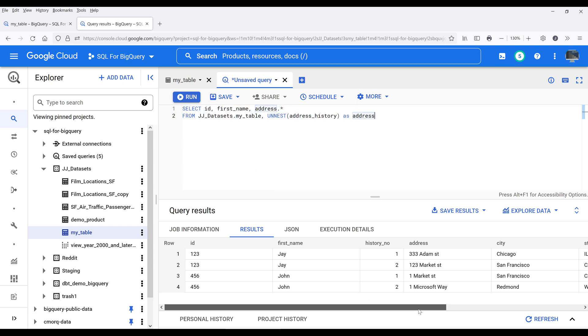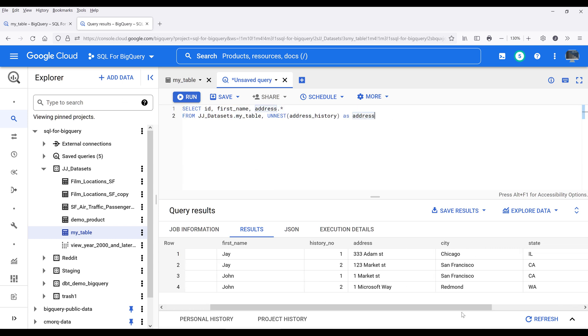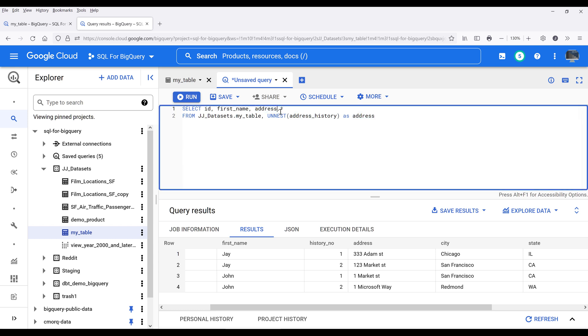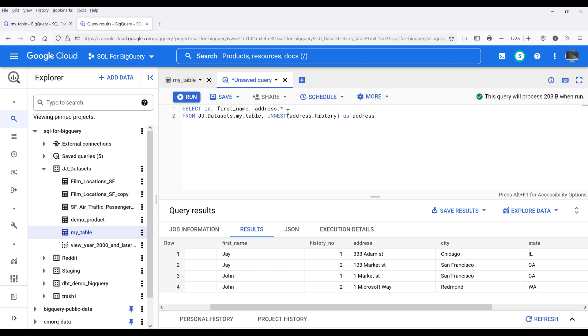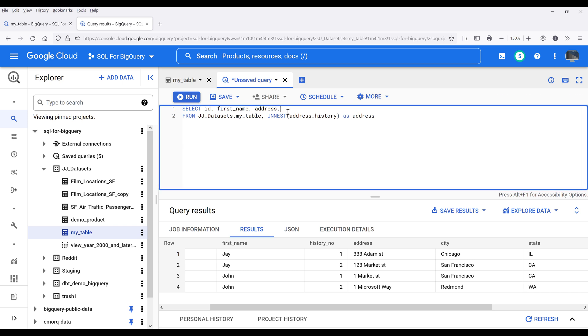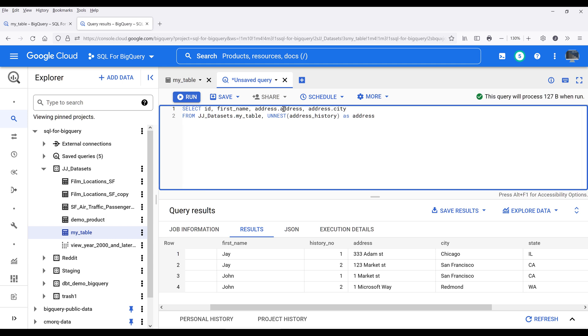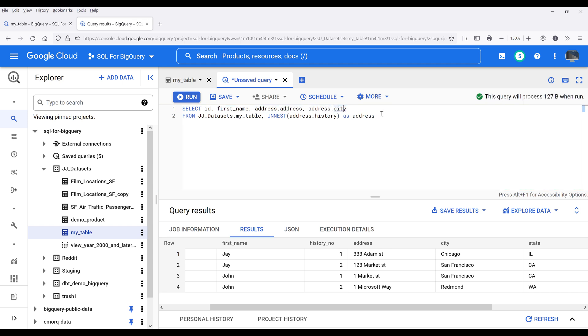At this point, if we want to retrieve individual columns from the record type field, we can basically reference the alias name, address, followed by the column name. Now I want to return the columns from the address column and the city column. So I'll insert the alias followed by the column name, and that's it.